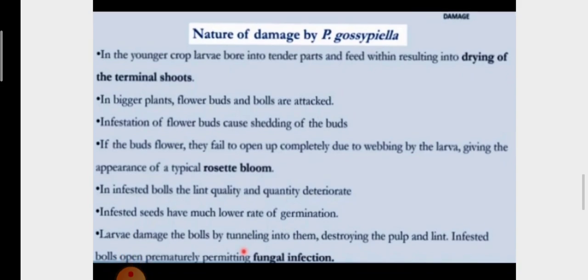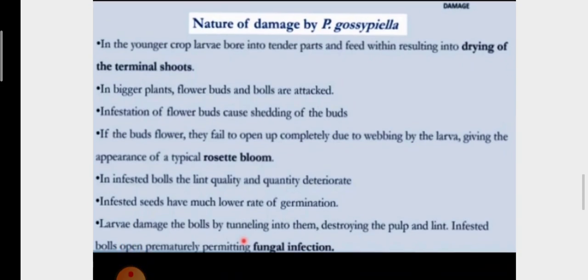The damage caused by Pectinophora: in young crops, the larva bores into the tender parts and feeds within, resulting in drying of the terminal shoots. If the plants are bigger, flower buds and bolls are attacked. Infestation of flower buds causes shedding of the buds.